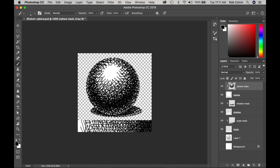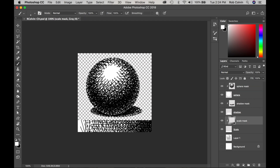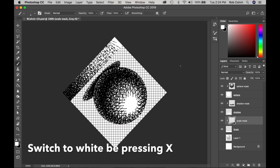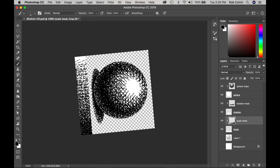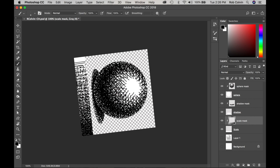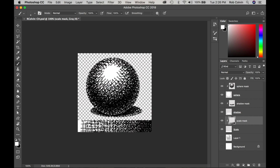Go back to your sphere and smooth things out, filling in white gaps that seem too prominent. Jump to your shadow layer and do the same — remember black is closer to the object. Then select your value scale clipping mask, switch between black and white ink for your crosshatching, and try to even out the transition from black on the right to white on the left.